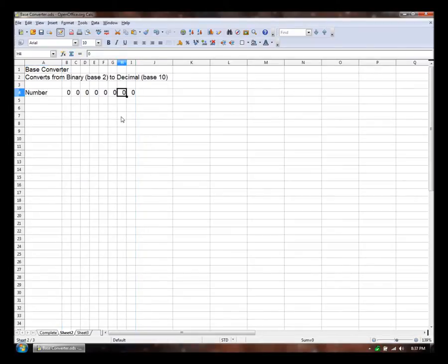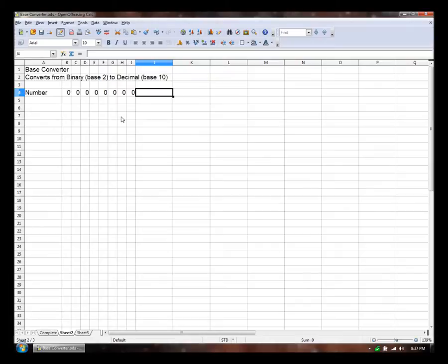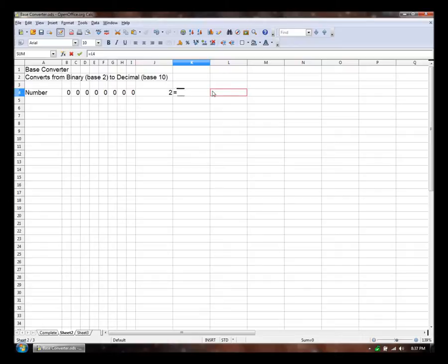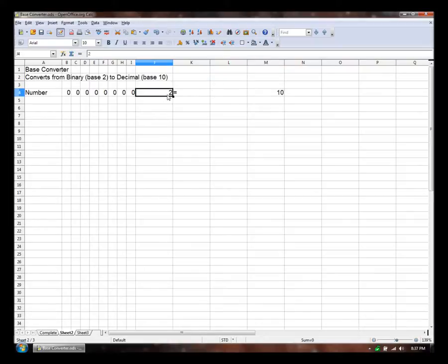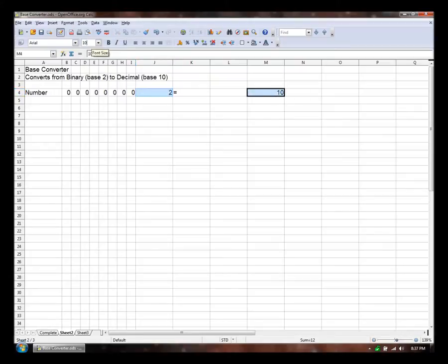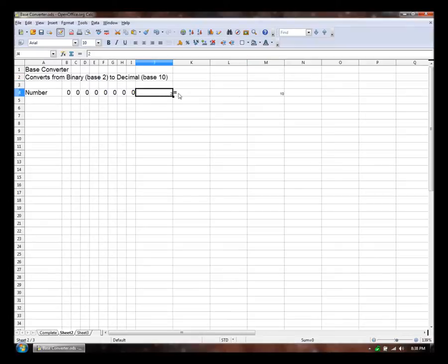And then I'm going to label this number. This is the number that we're converting. Then I'm going to put another space here for the base that the number is in. Put an equal sign. And then this is our result number. And I'll leave it blank for now. And that'll be in base 10. Actually, let's go here and format these so we're not confused. Make it smaller. That's standard notation. It's a little too small.